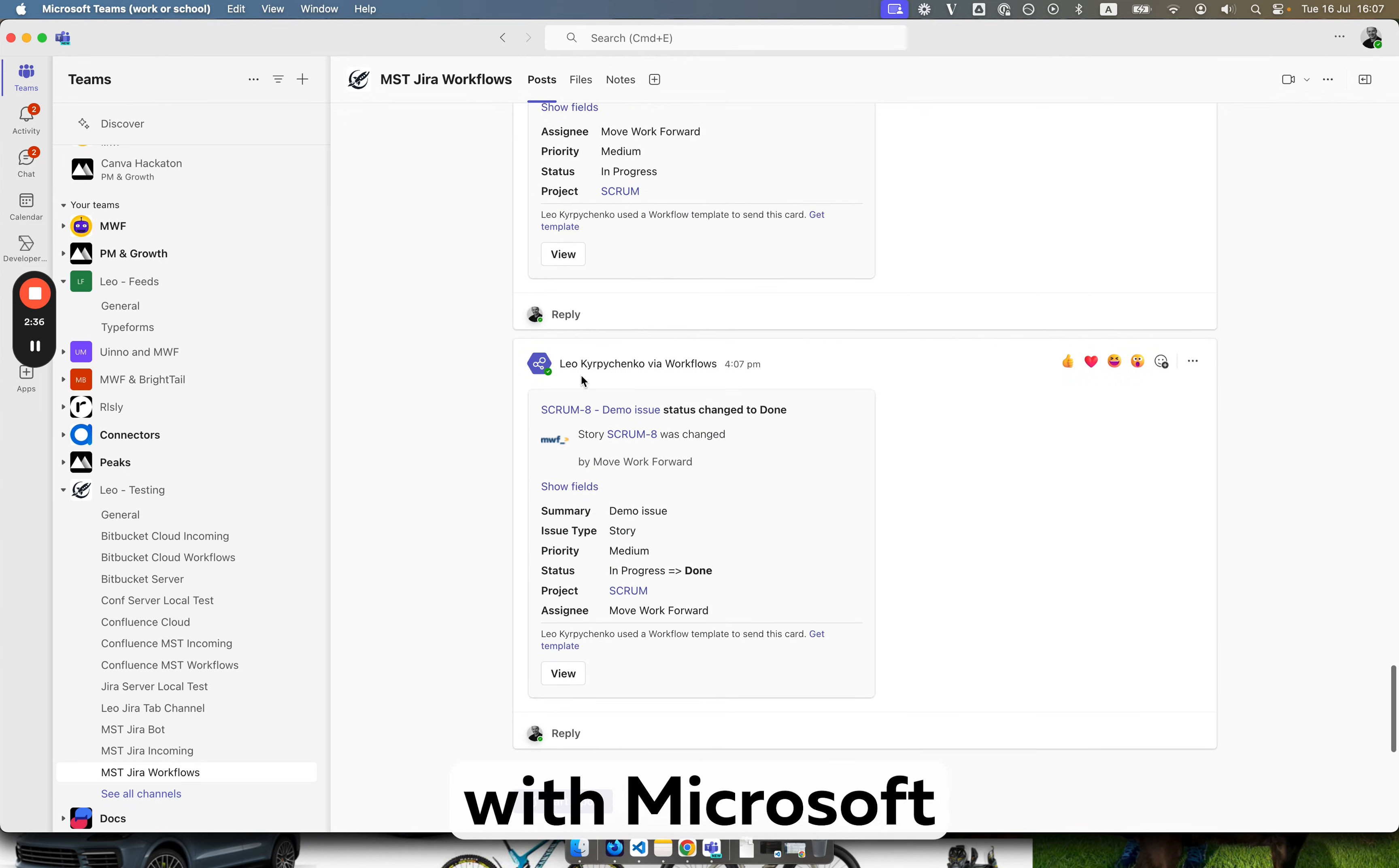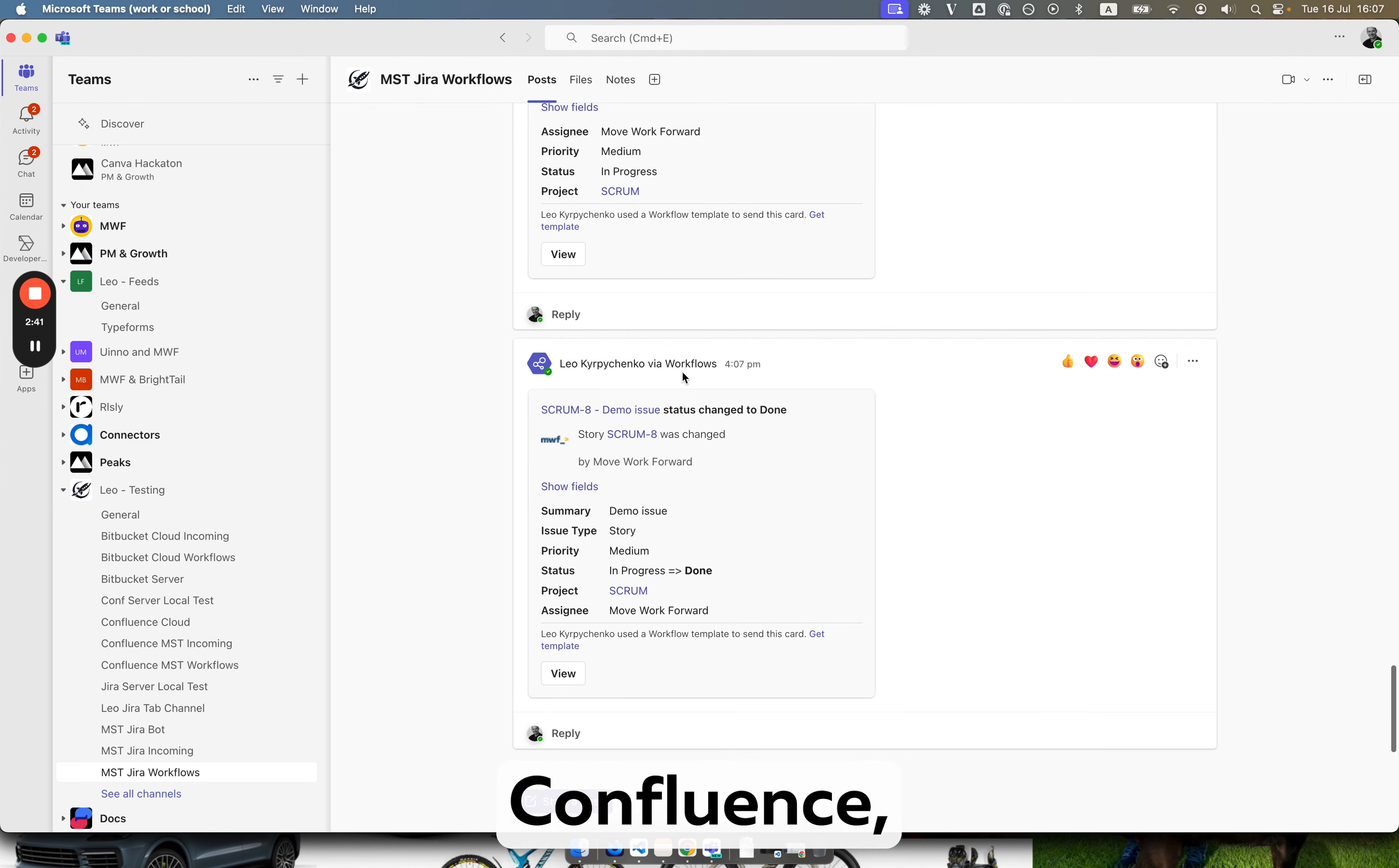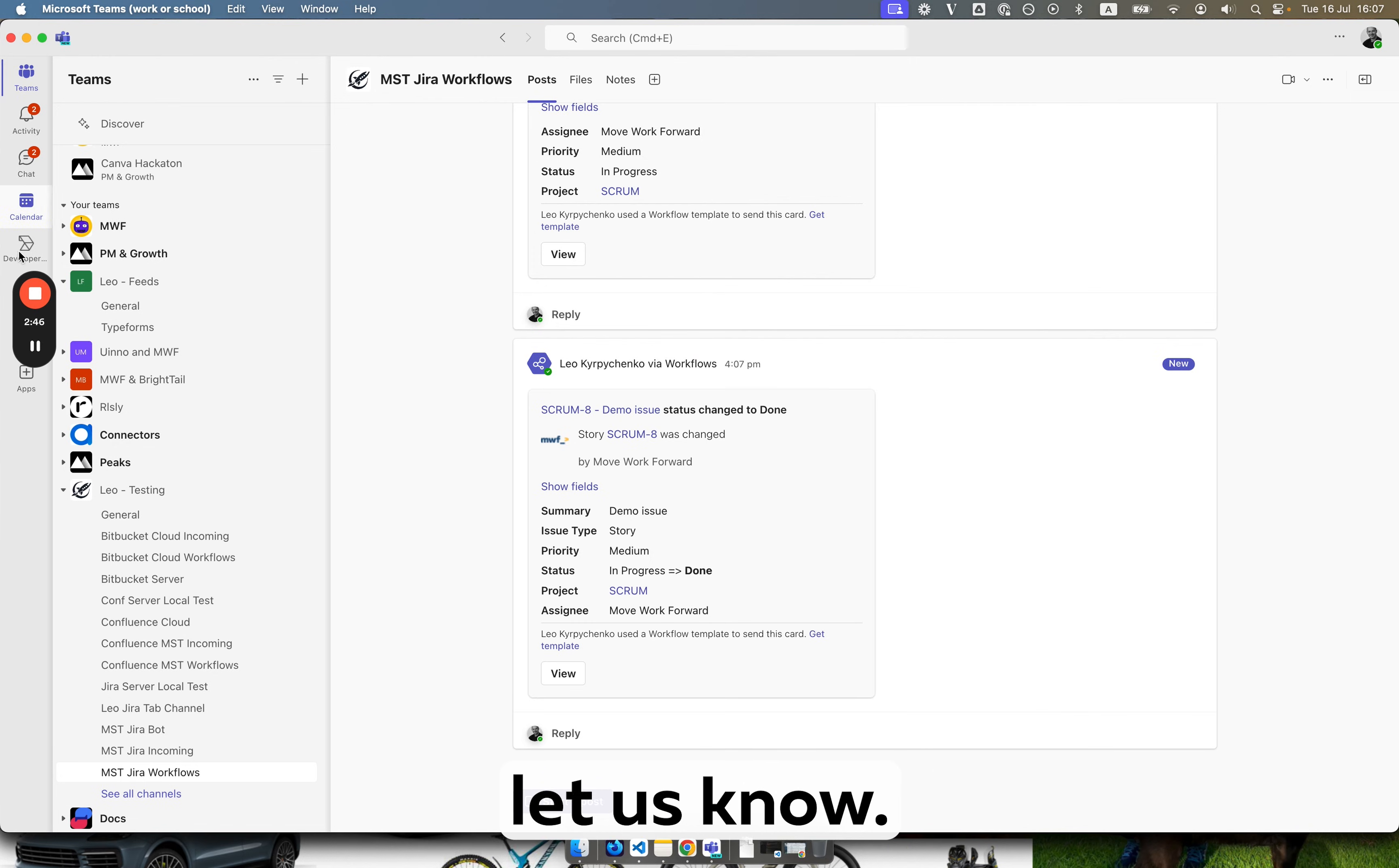So more or less with Microsoft Teams workflows app, you can do pretty powerful integrations to Jira, Confluence, Bitbucket and any other apps. If you have any comments or feedback please let us know.